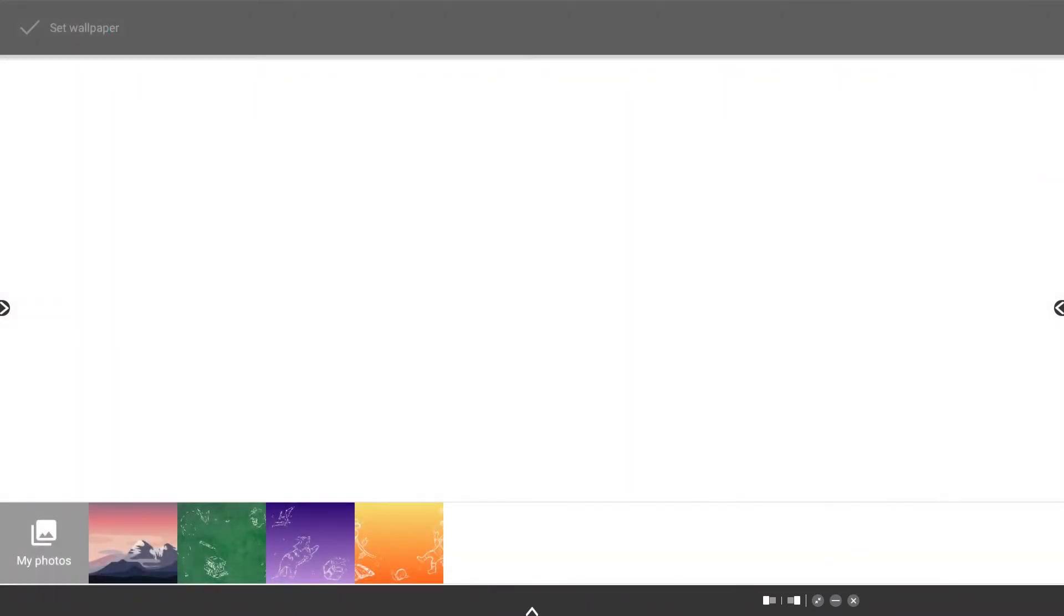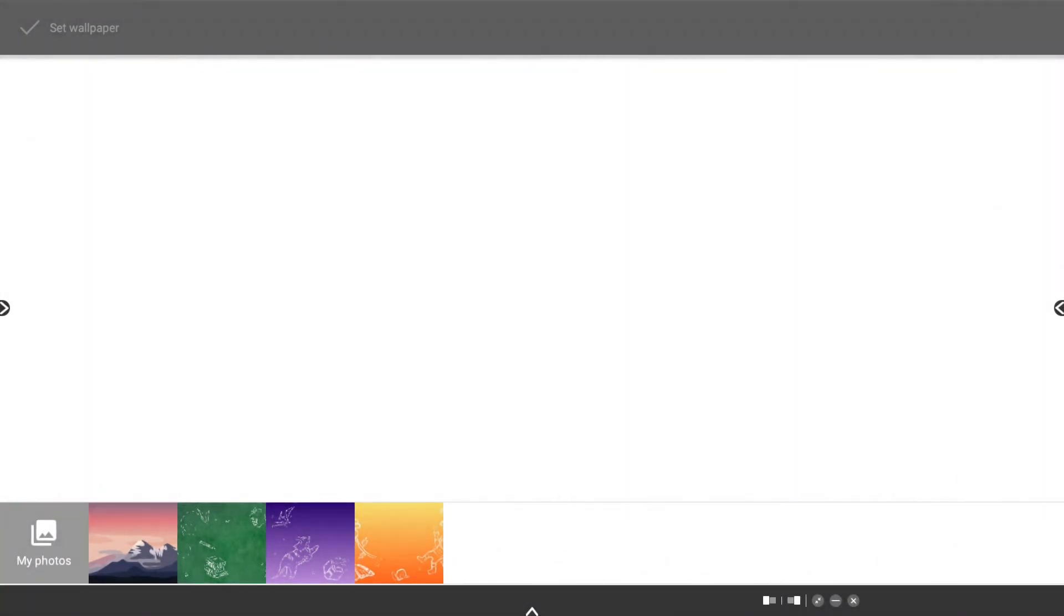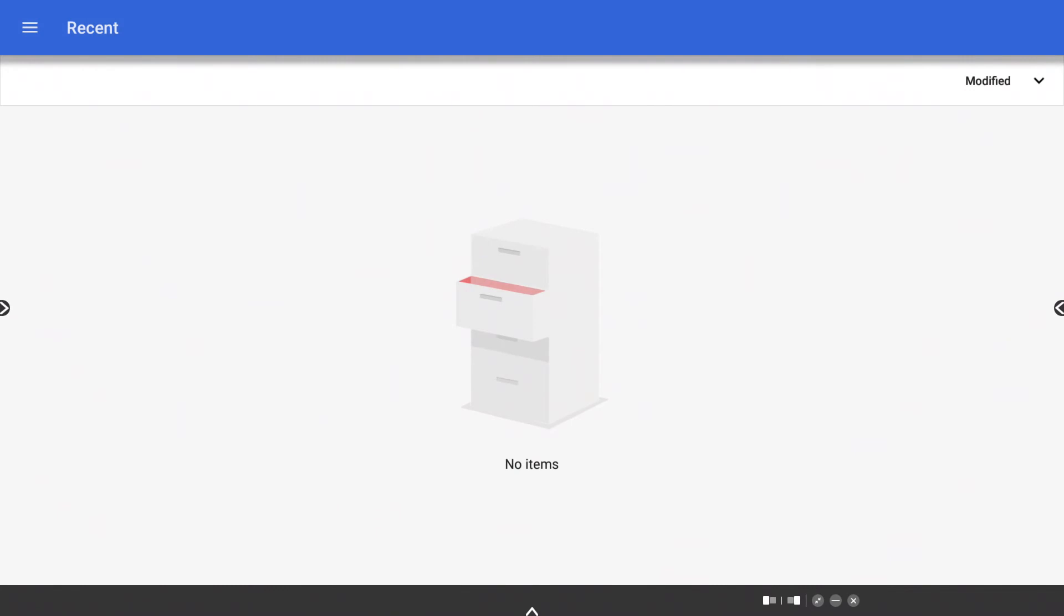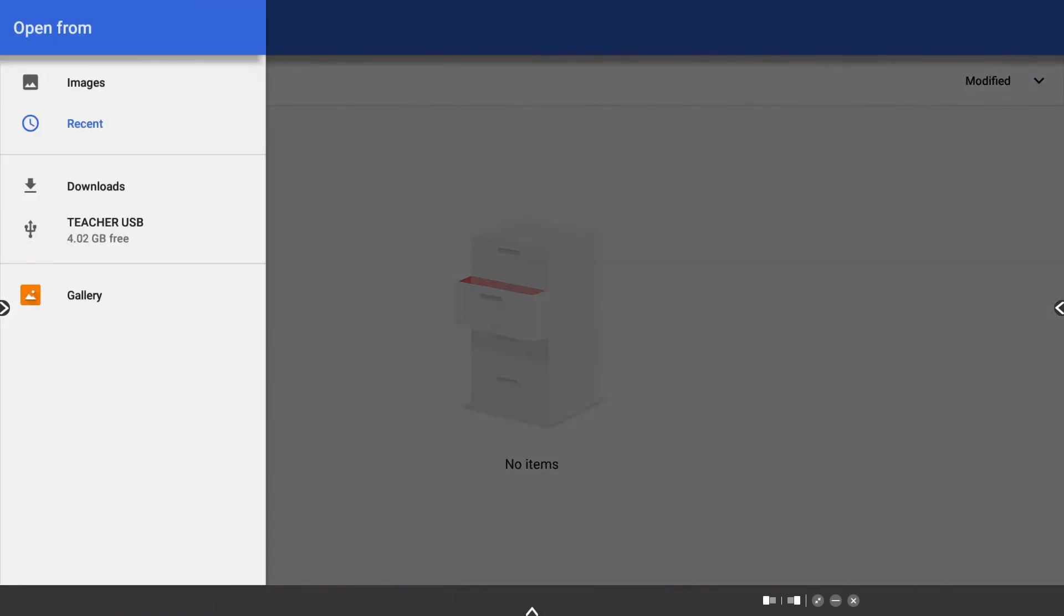Recent wallpapers you've used will tile along the bottom of the window, or tap My Photos to locate the image you wish to use. This could be an image saved to your panel or from a connected USB.